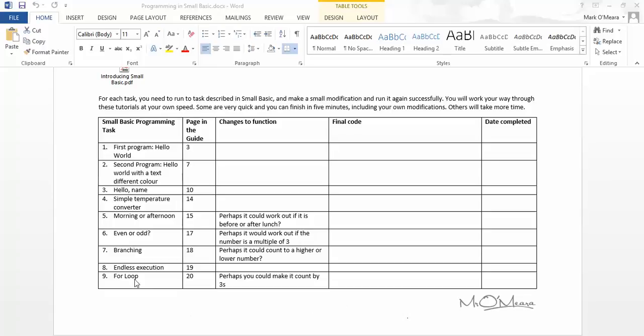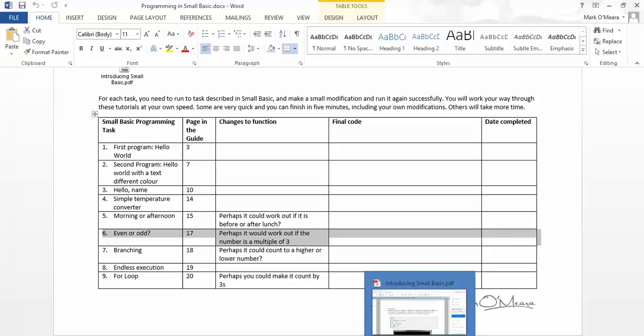Hello, it's Mr. Omara here, and I'm going to do task number 6, even or odd. Let's jump over to the PDF and have a look at this code.